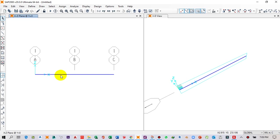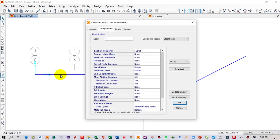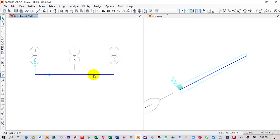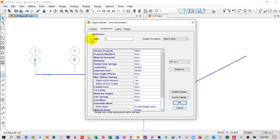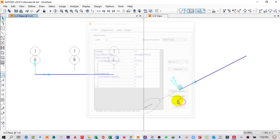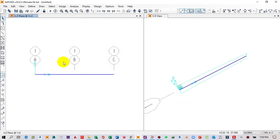If you right-click on a member and go to Properties, then click on Location, you can see its length is 4.5 meters. Right-clicking on the other member and going to Location also shows 4.5 meters. Next we have to assign the supports.